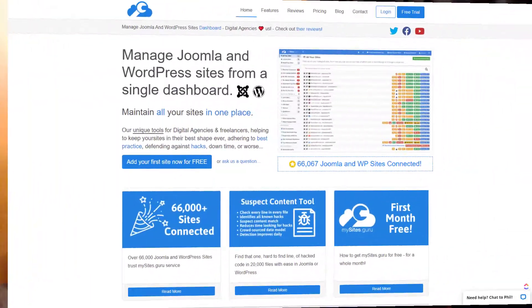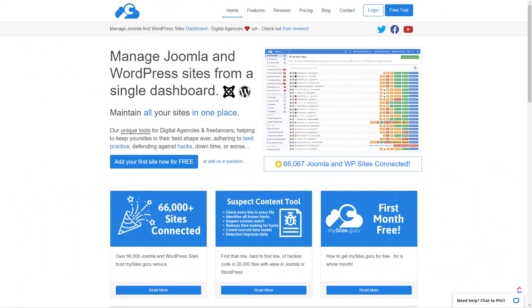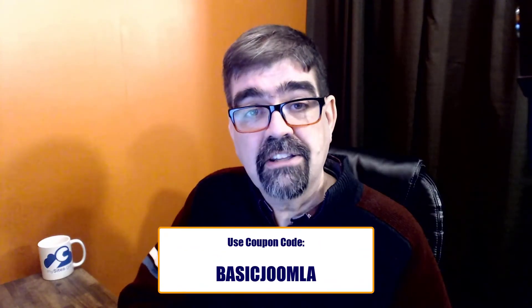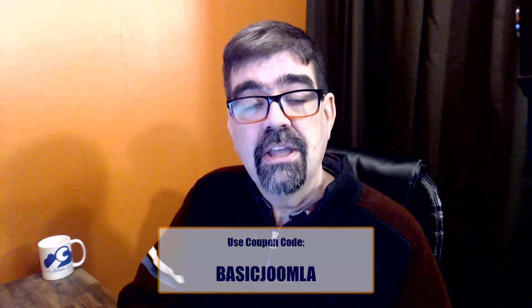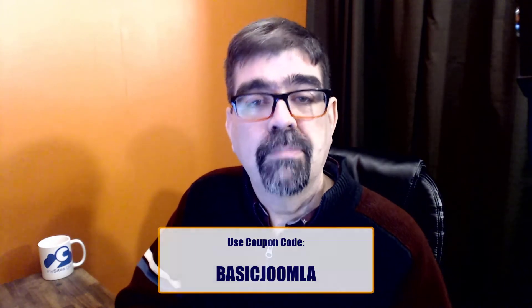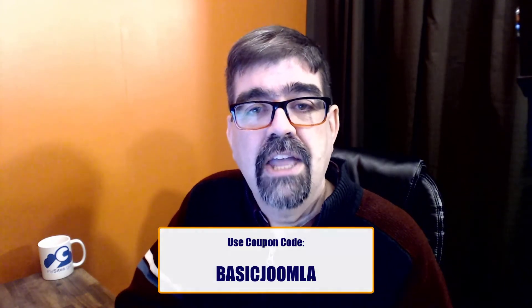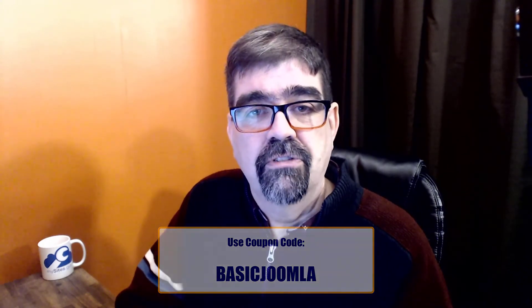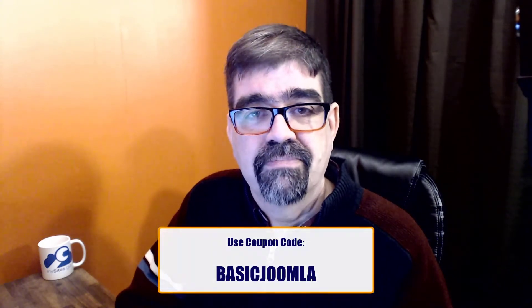Today's video is brought to you by MySites.Guru. Head on over to MySites.Guru and get a free site audit for your Joomla site. And if you decide to subscribe, use the coupon code BasicJoomla and you'll get your first month free.